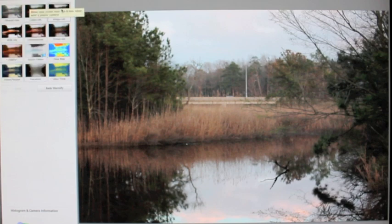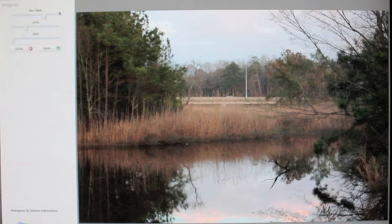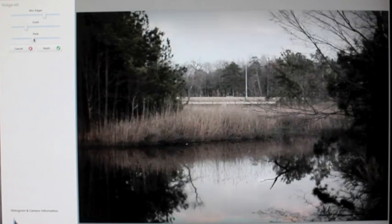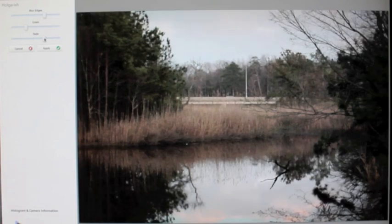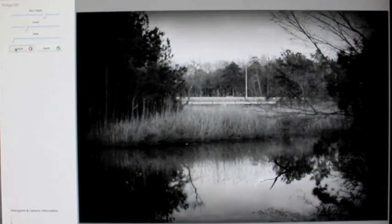Over here there's an effect called Holga-ish that makes your photos look like they were taken by a plastic camera. I use that more than black and white because I just like the effect it does. You can edit it — fade it in or out — to make it however drastic you want.